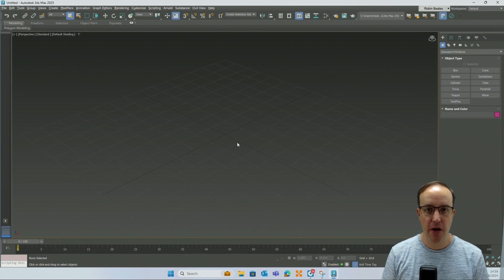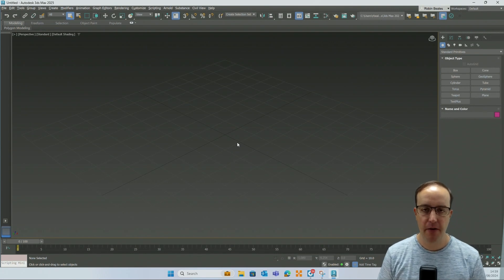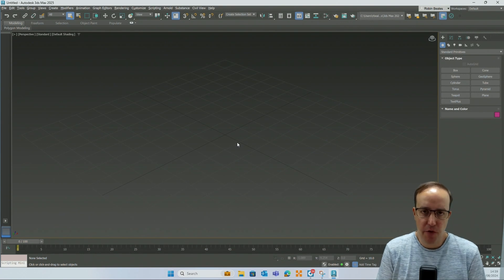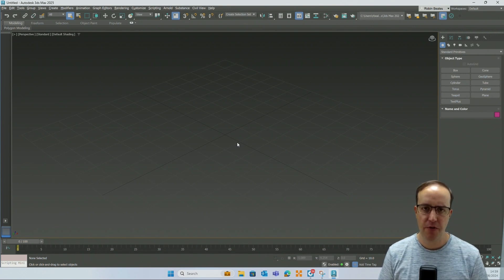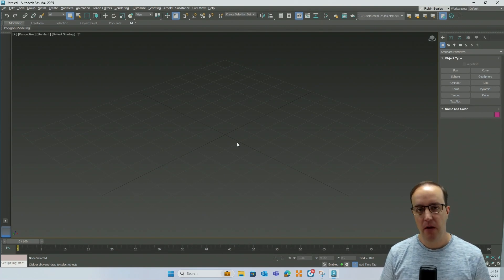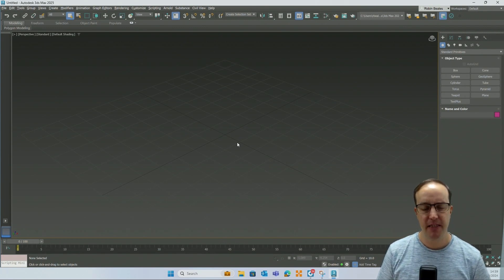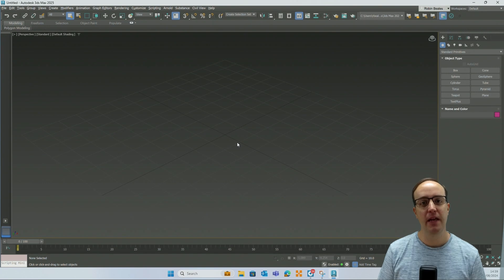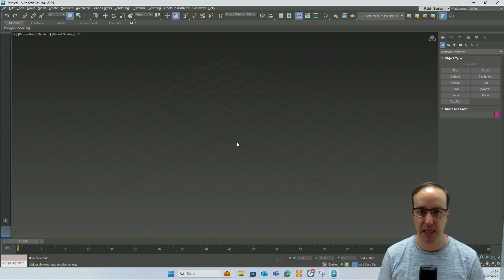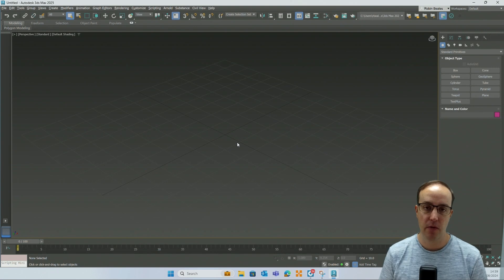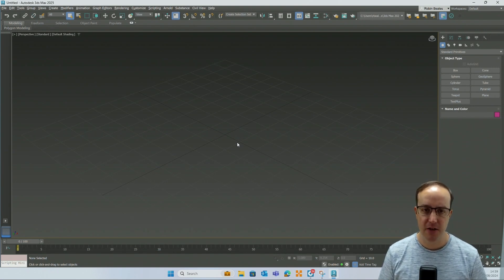Hey everyone, another 3DS Max video with myself Robin. I'm the Technical Director at Man and Machine here in the UK. The idea behind these videos is just to show something warts and all, at a high level, to take away some of the complexity that comes with Max. It's such a great product with so many uses across different industries. I've been using it 20 years and I still wouldn't call myself an expert because there are so many different tools for a variety of uses.